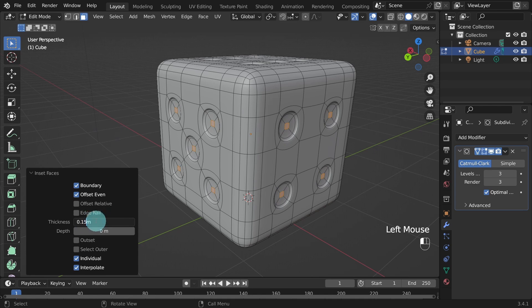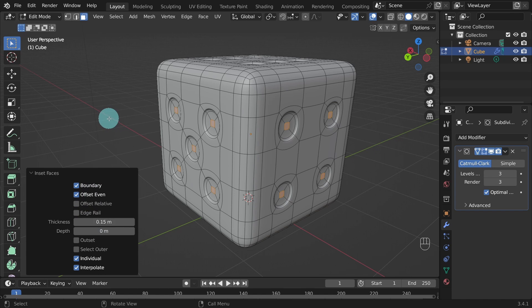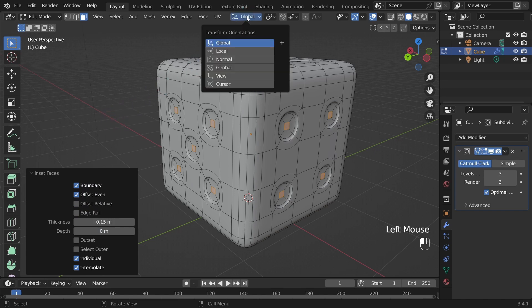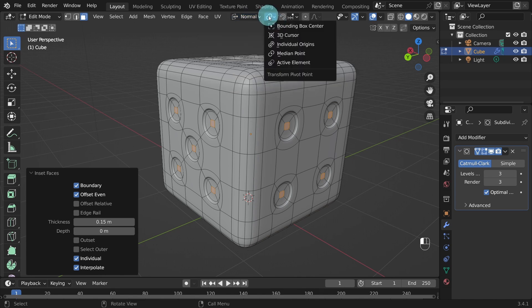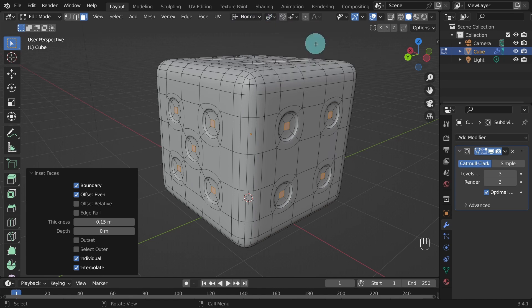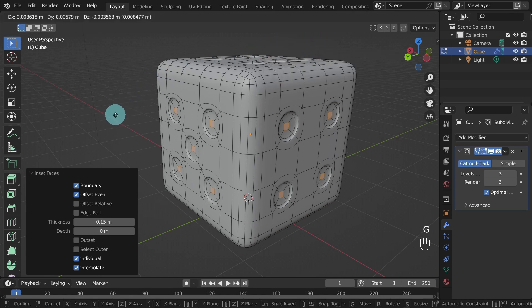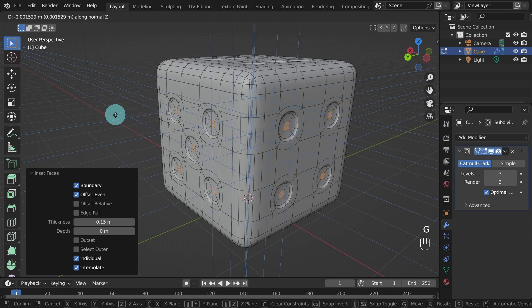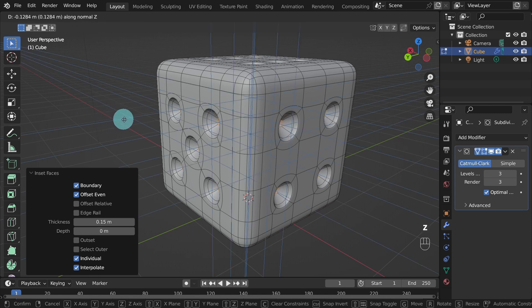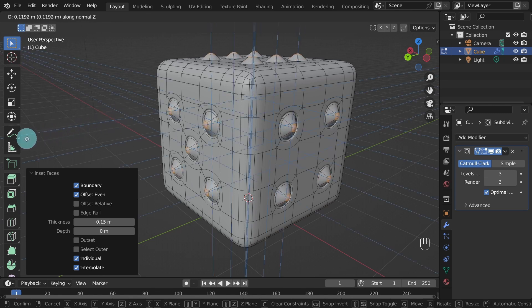For the next step, we are going to push the faces inwards. And to do this, we are going to use the Transform Orientation tool. So come up to the main bar and select Transform Orientation and switch to Normal. Then change the pivot point to Individual Origins. Press G on the keyboard to move the object and Z to constrain it to the Z axis. Now move the mouse and push all the faces slightly towards the center.